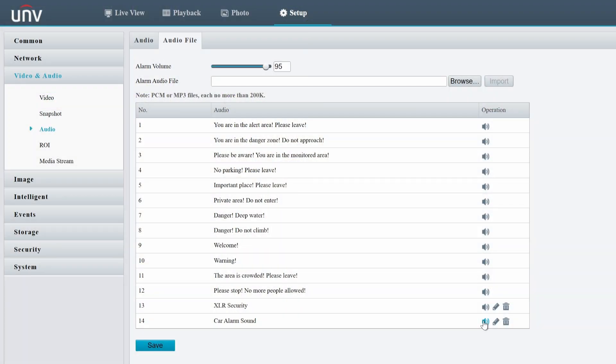Perfect! Now that we have our .PCM file, we can click on it to open it and select Import. Now that the file has been uploaded, we can click the speaker icon to play the file and hear how it sounds.